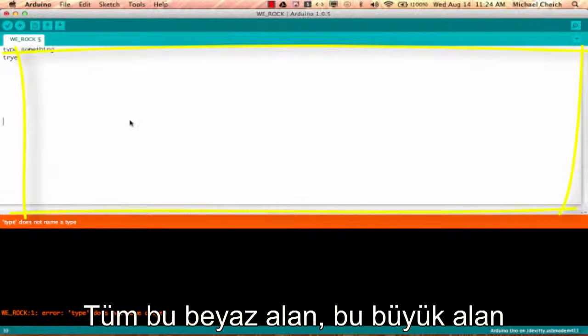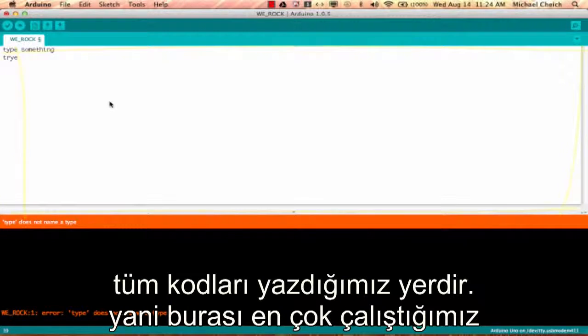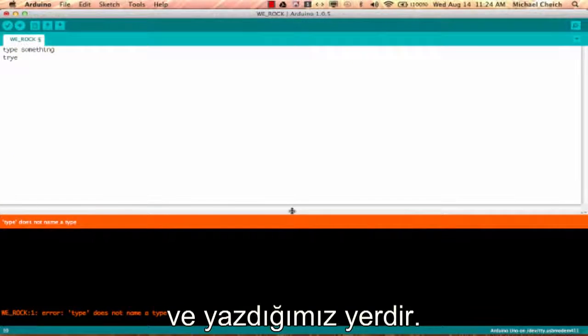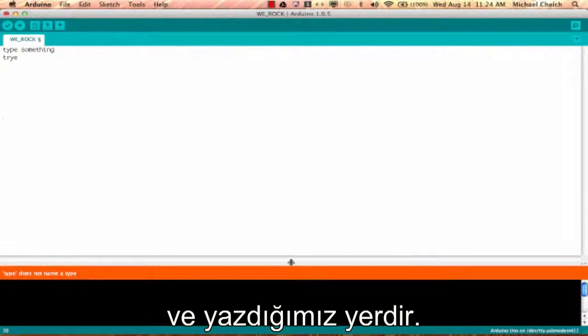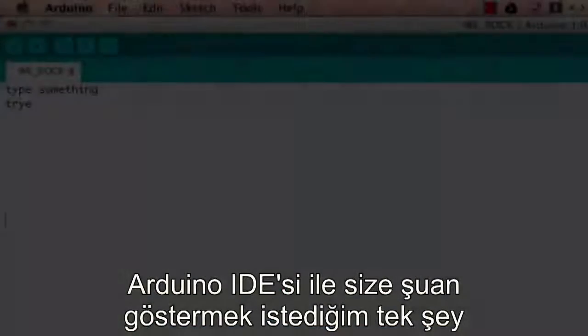This whole white area right here, this big area, this is where we write all the code for our sketch. This space is where we're going to be working and typing our code.